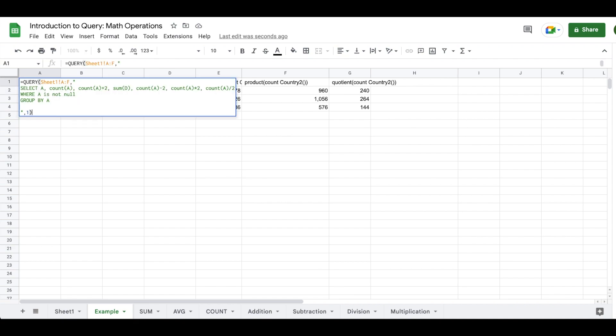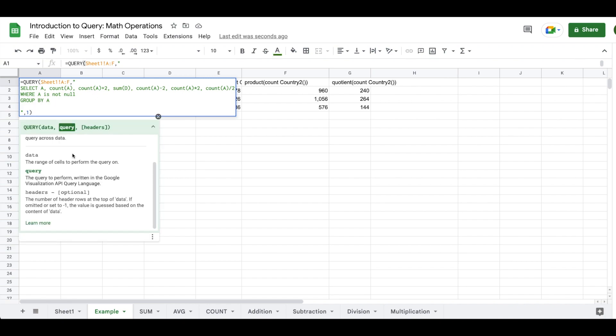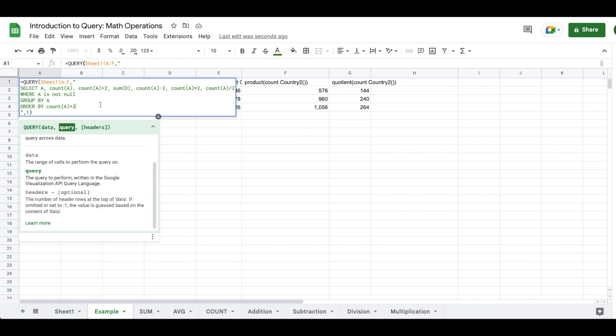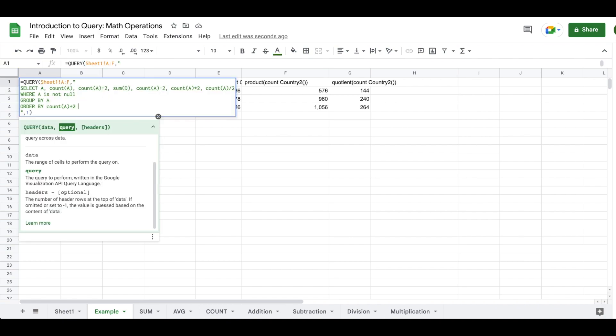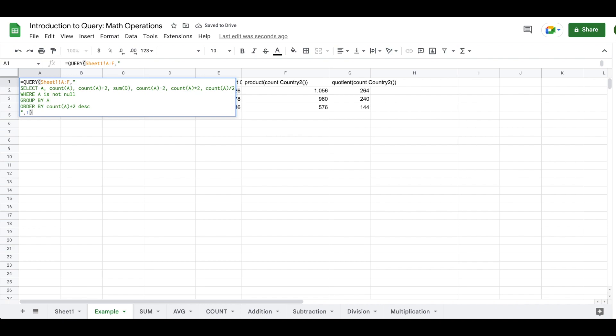If we want to, we can order by any of these things. So let's order by count A plus two. And now you can see we're ordering by that in ascending value. We could also do it in descending value. Then that goes just a lot of power in here.